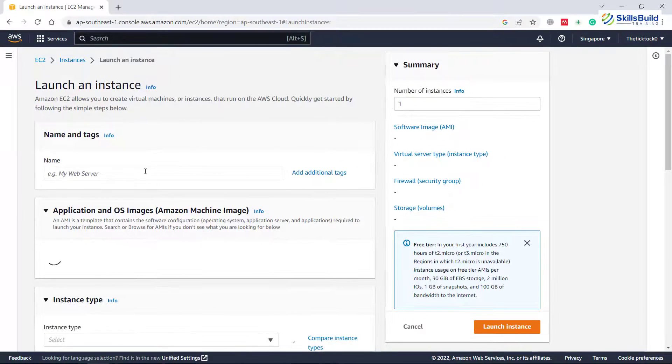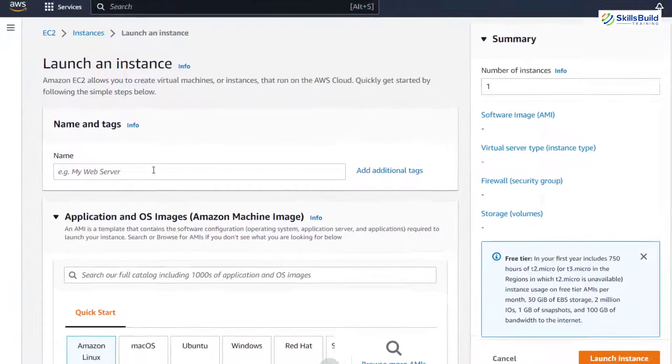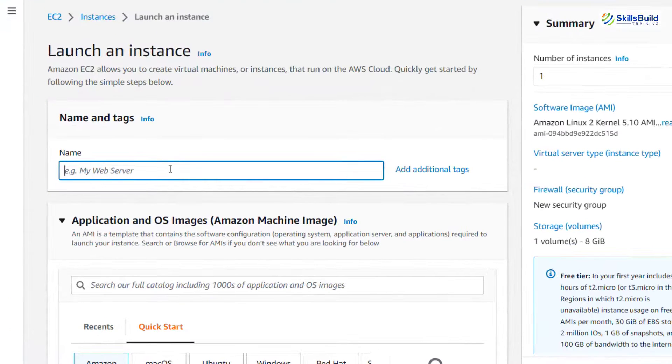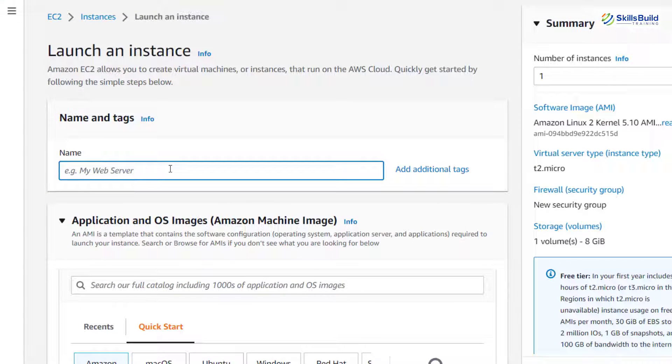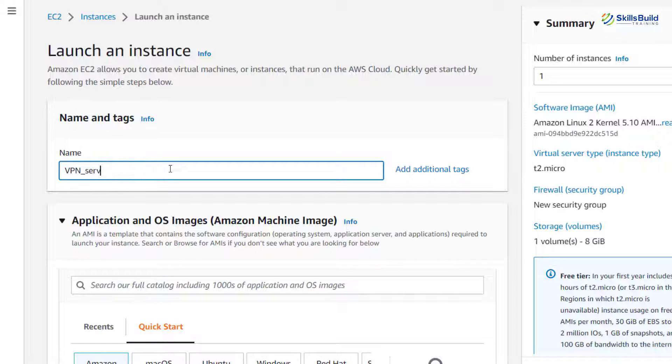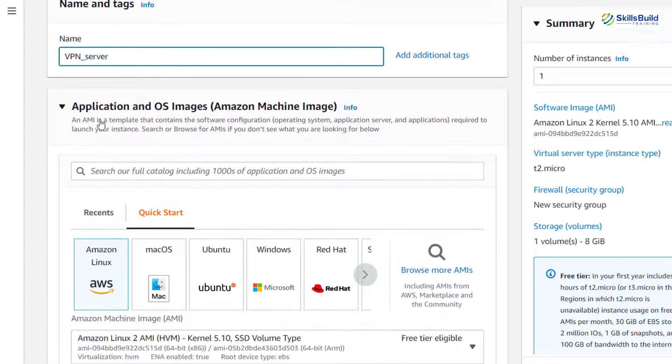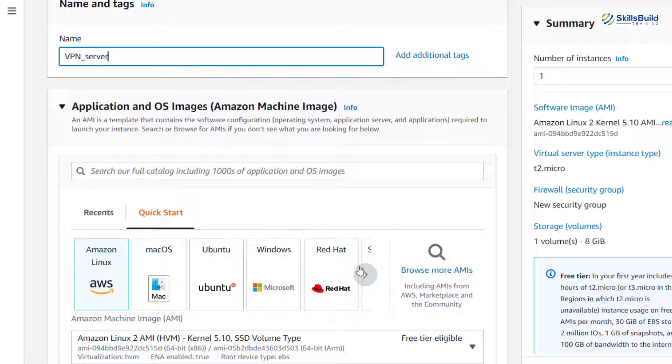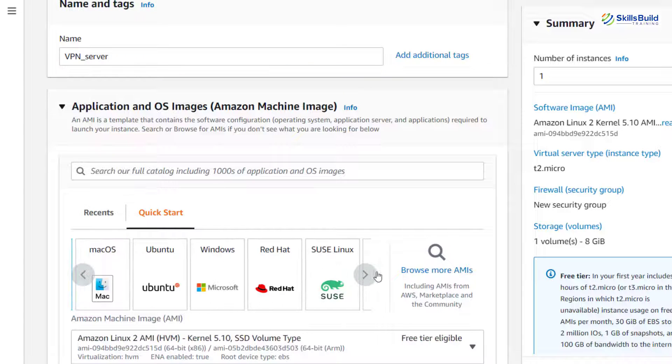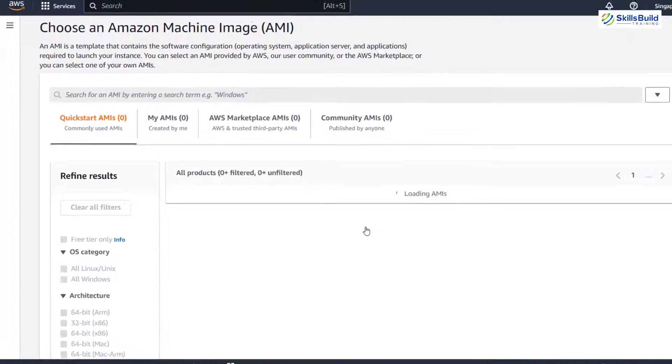It will open a new window for you. From here, give the name to your new instance. I'll name it as VPN_server. After that, scroll down. Here it says application and OS images. I do not have anything in here that I was looking for, so I'll just click on this search icon.